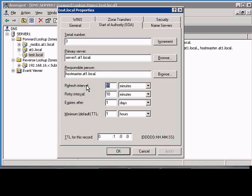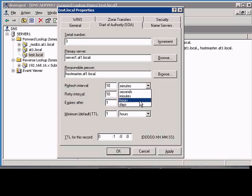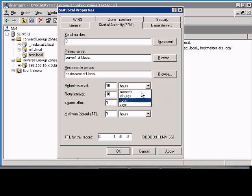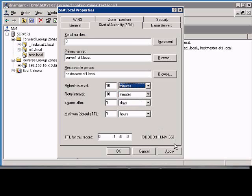You can change that to 10 minutes, or you can change it to hours, seconds, or days. We'll go with 10 minutes and go ahead and click Apply.